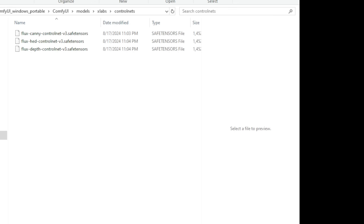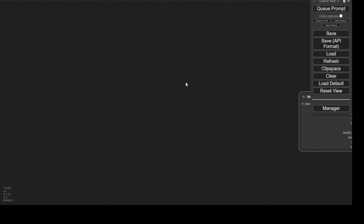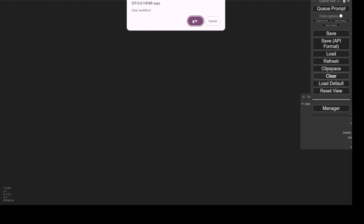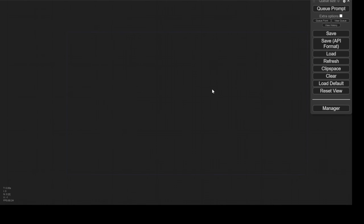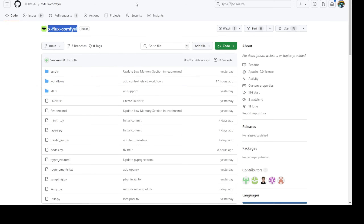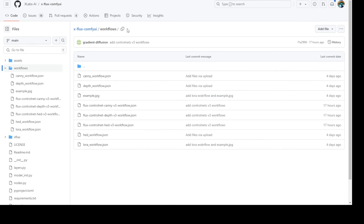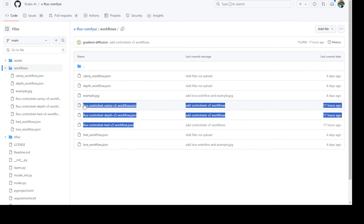We have the 3 ControlNet files downloaded version 3 and I've moved away the older ControlNet versions. Put those in the models xlabs ControlNet folder and let's go back to ComfyUI. We have the ControlNet workflow right in your custom nodes - go to the workflow subfolder and here we have all the different kinds of ControlNet workflow examples. We're going to use these 3 version 3 ControlNet workflows that were uploaded 17 hours ago, so this version 3 ControlNet was launched less than a day ago.